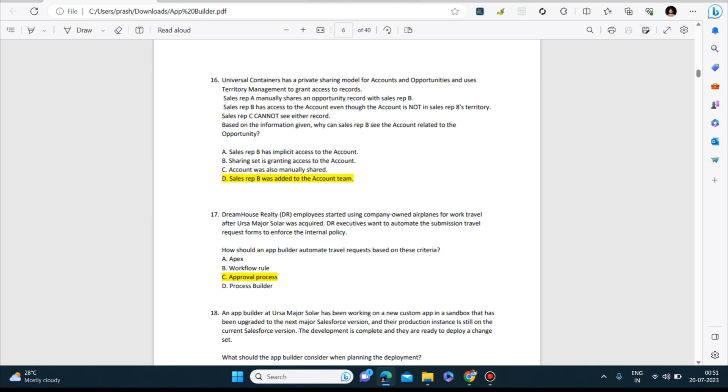Next question: Universal Containers has a private sharing model for accounts and opportunities and uses territory management to grant access to records. Sales Rep A manually shares an opportunity record with Sales Rep B. Sales Rep B has access to the account even though the account is not in Sales Rep B's territory. Sales Rep C cannot see the record. Based on the information given, why can Sales Rep B see the account related to the opportunity? The answer to this is: Sales Rep B was added to the account team.